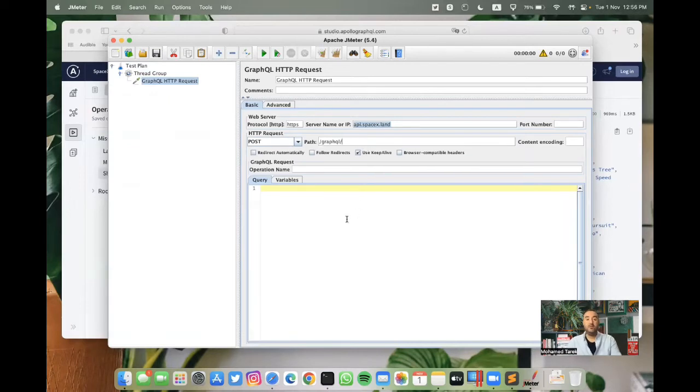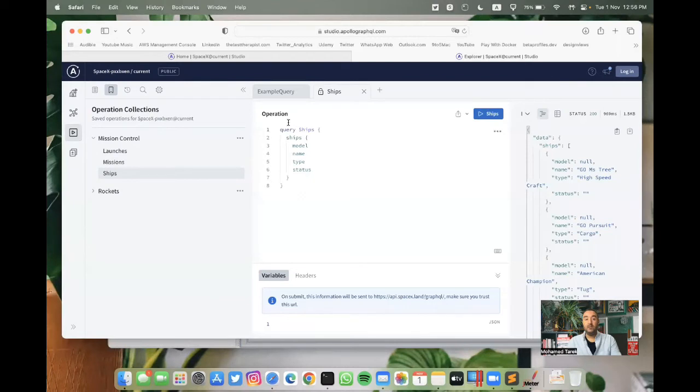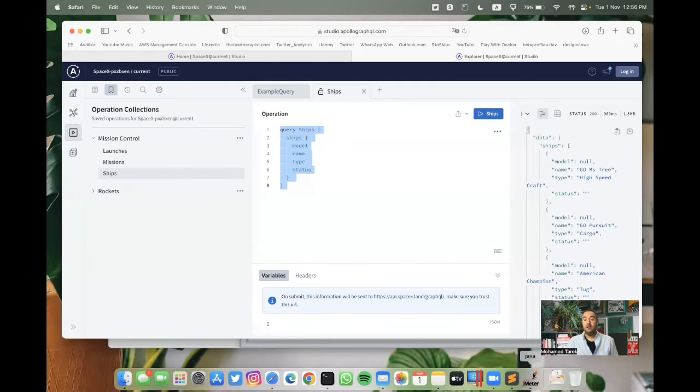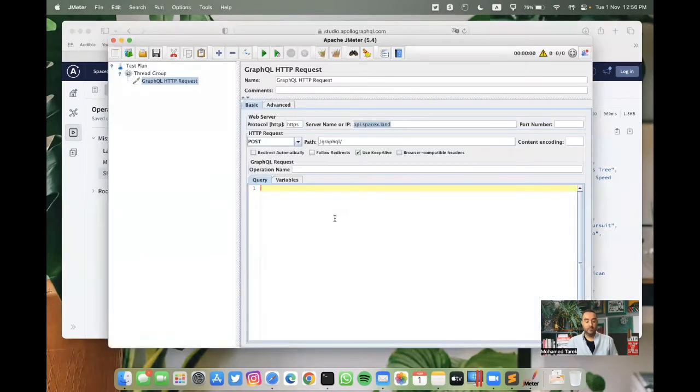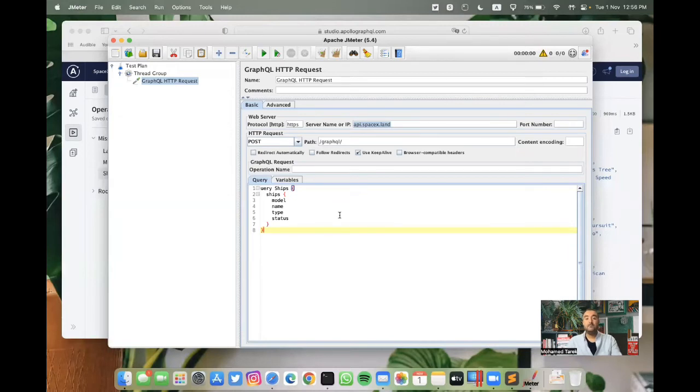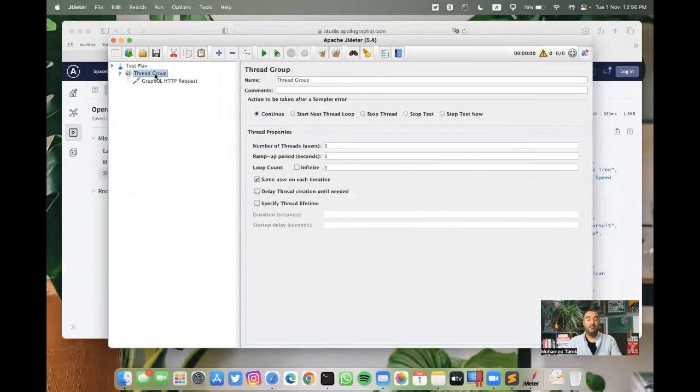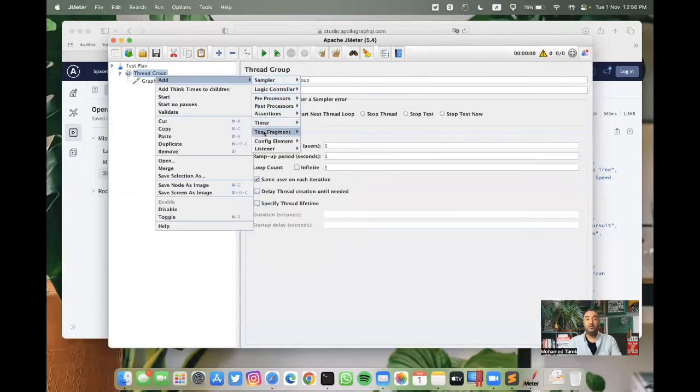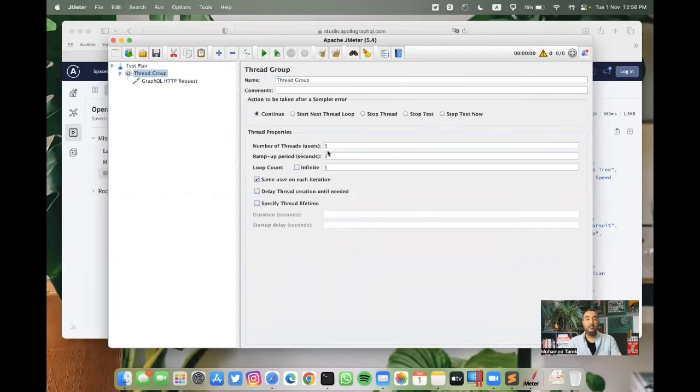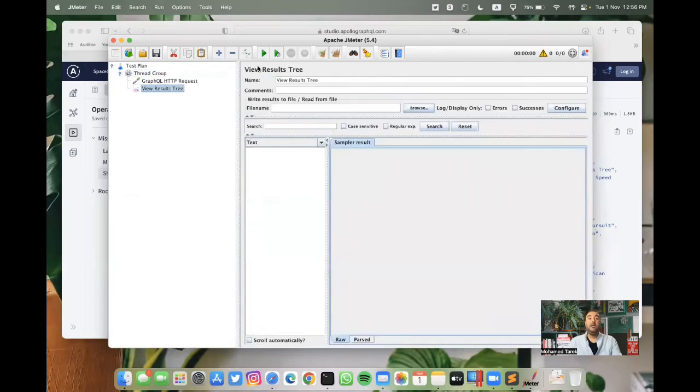The one thing remaining for this sampler is to get the body data. We can take this one from here. You can copy this and paste it in JMeter. Before we run, we need to add a listener. So we can add View Results Tree.